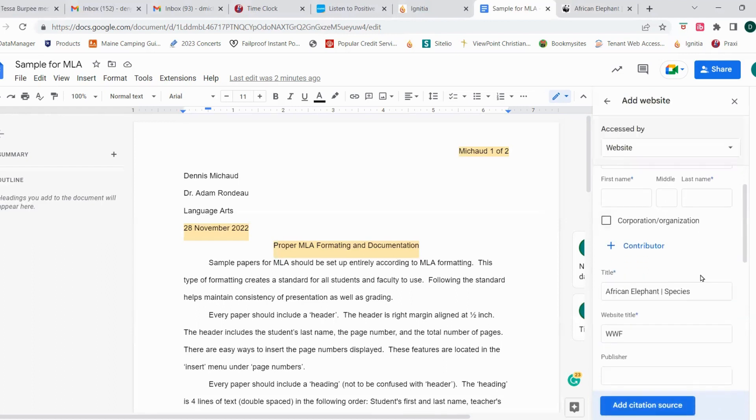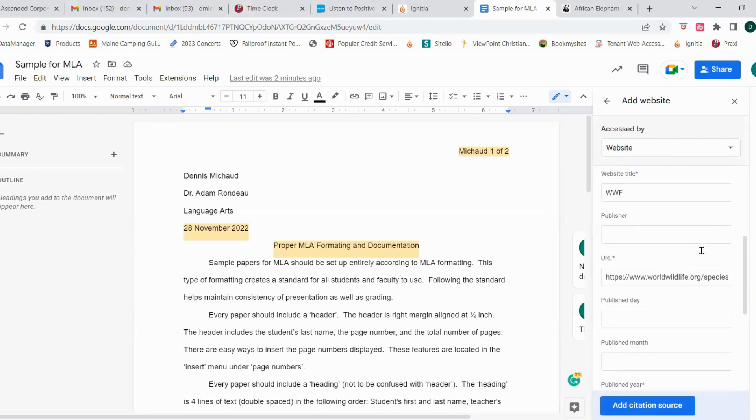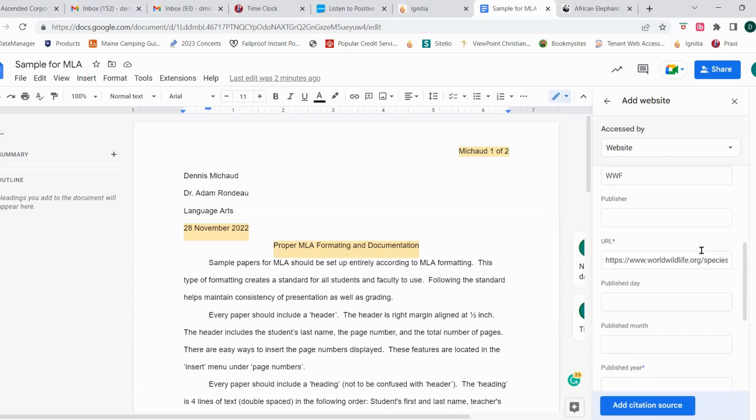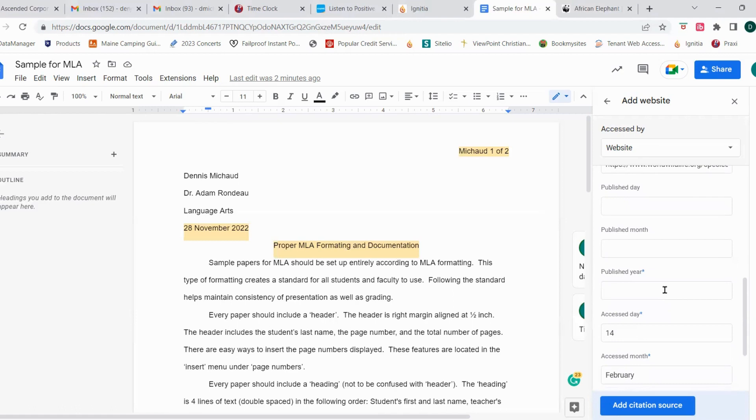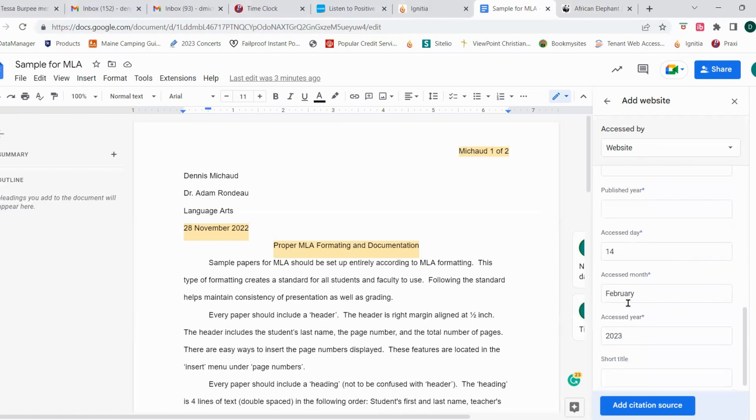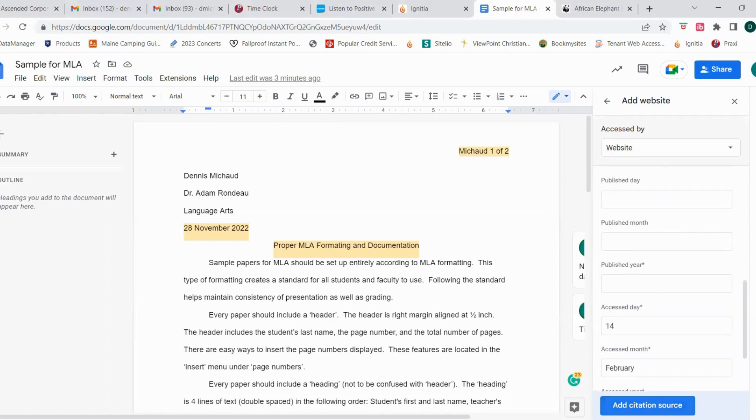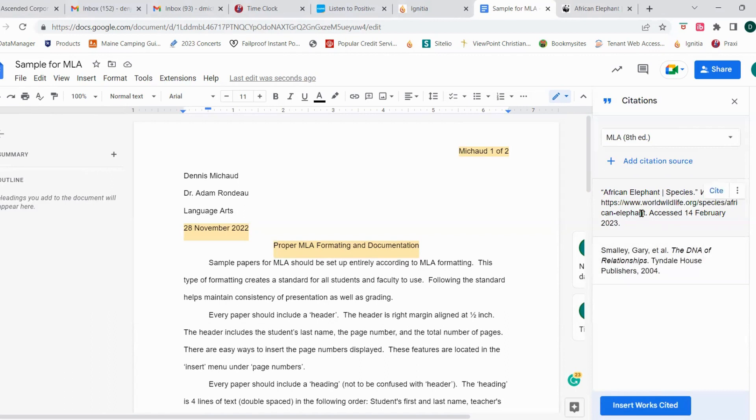And notice here we can add a contributor. And down here we can put a published year. We don't know what the published year of this is, and so we're going to just stick with the accessed date. So then we're going to click add citation source. Now we have two sources that we're going to be getting information from for this paper or this assignment.